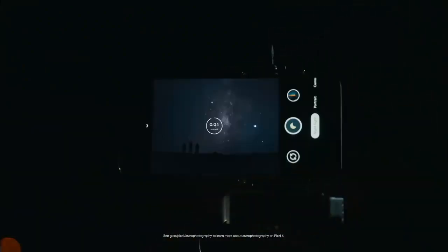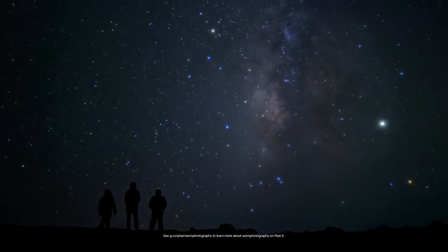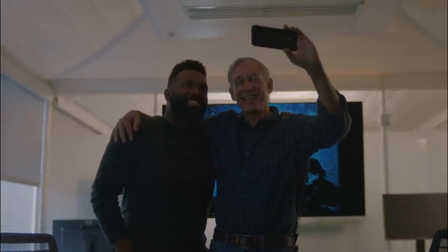This year we're extending Night Sight to astrophotography. Of all the types of photos to apply this computational resource to, why'd you choose astrophotography? I just think of all the things I would like to take pictures of that I have not been able to take with a cell phone. The stars at night has been that sort of holy grail for me. So let's see what that looks like.